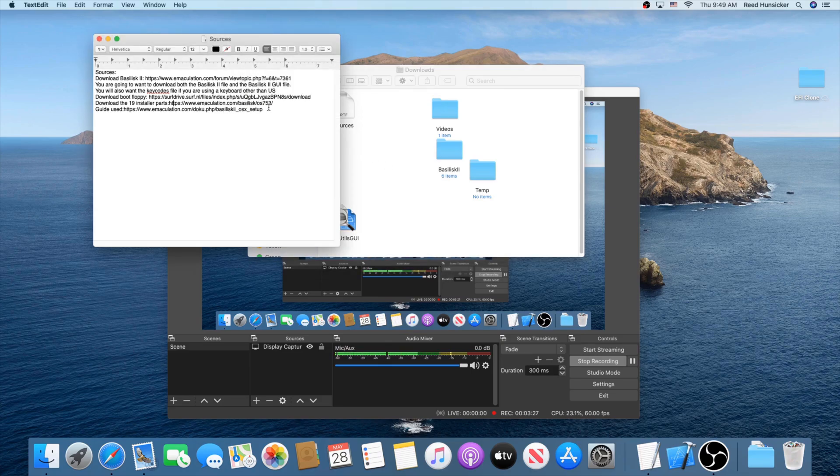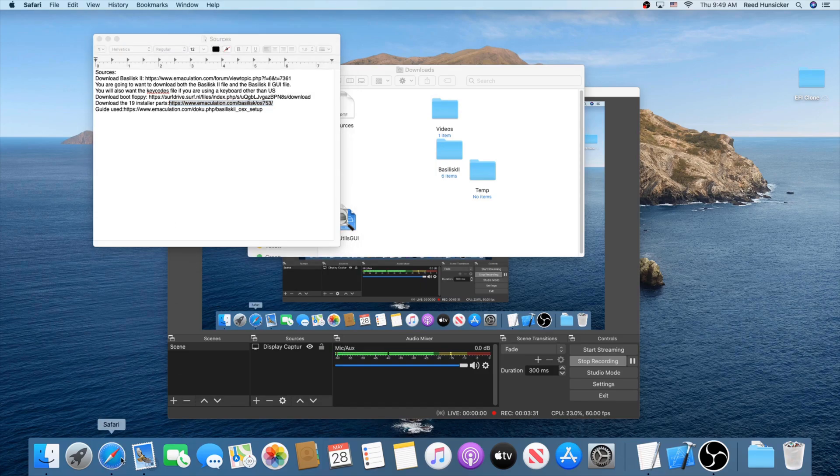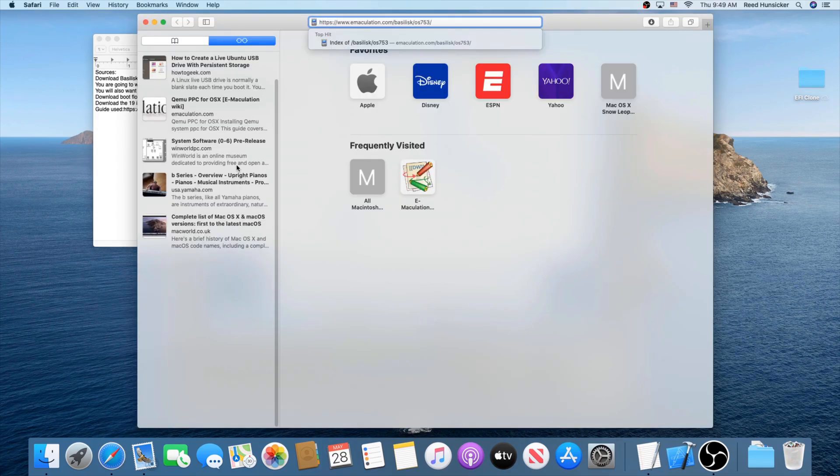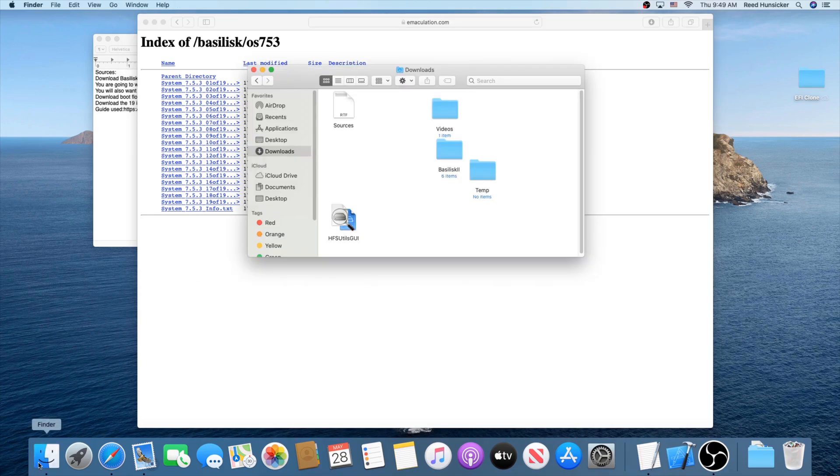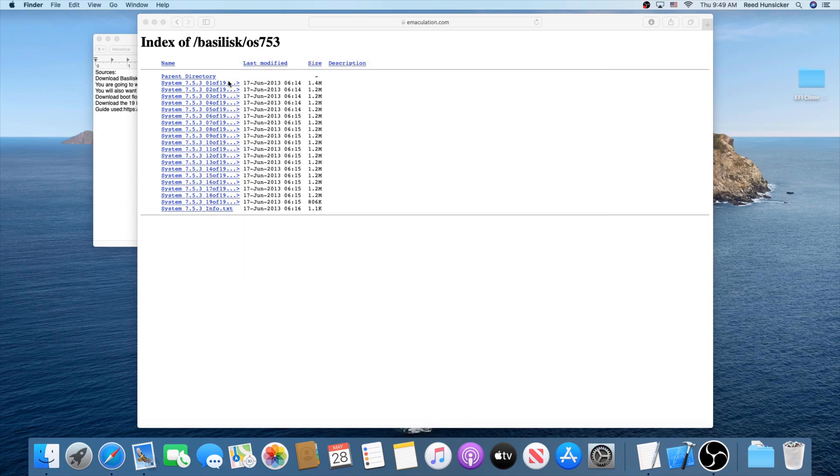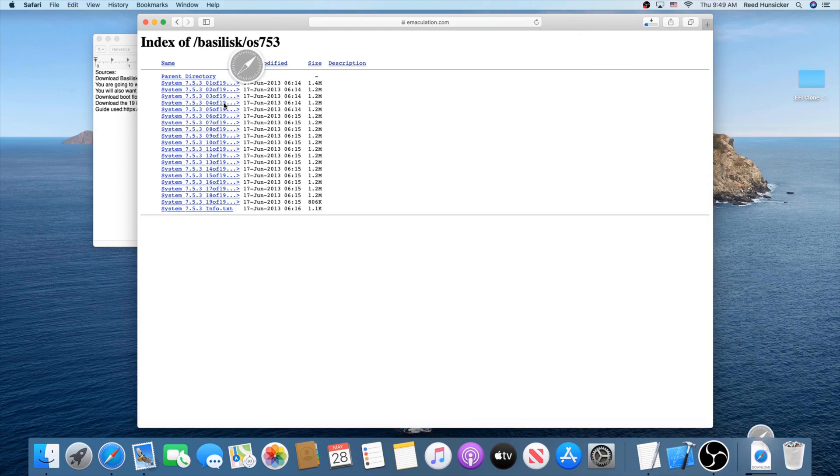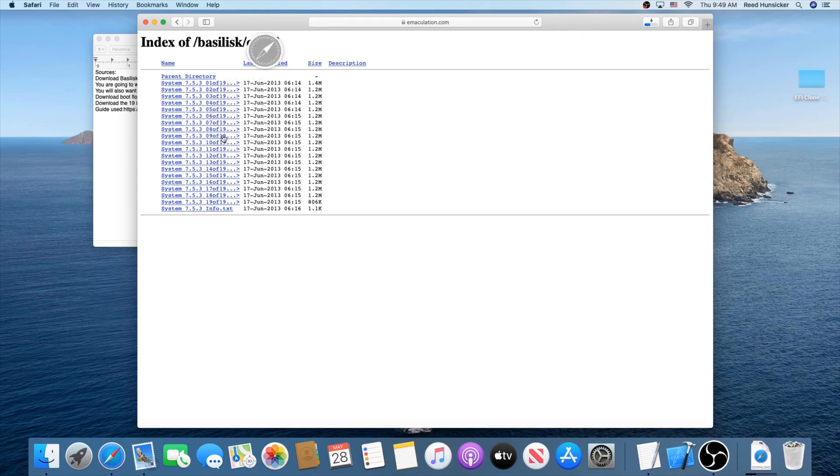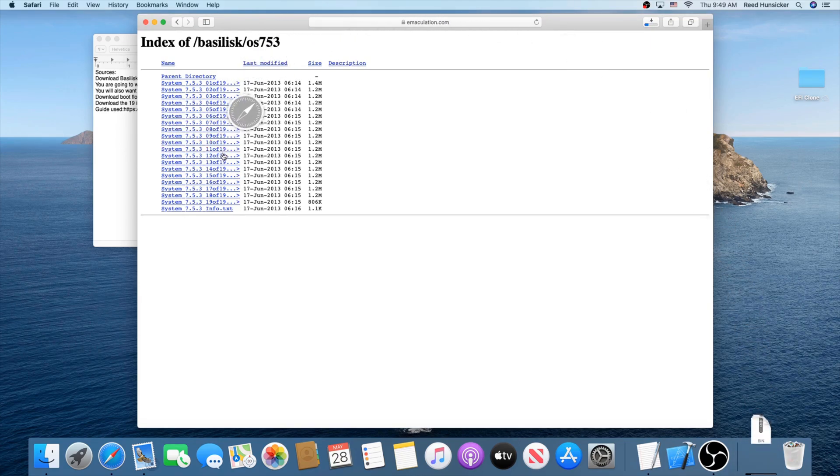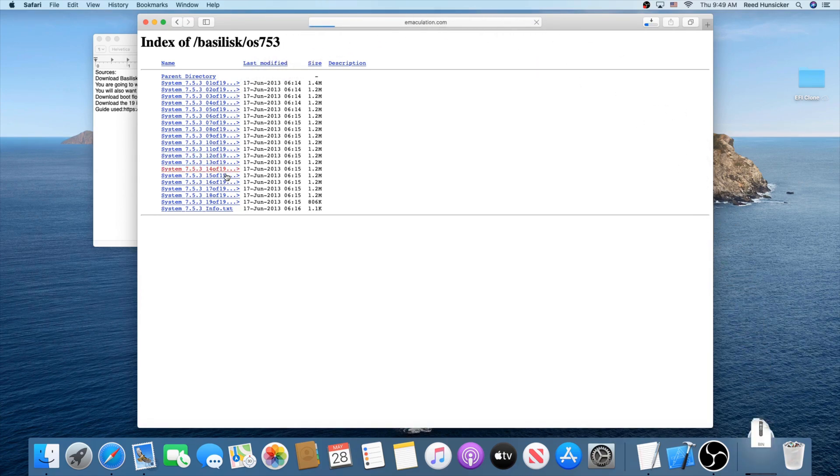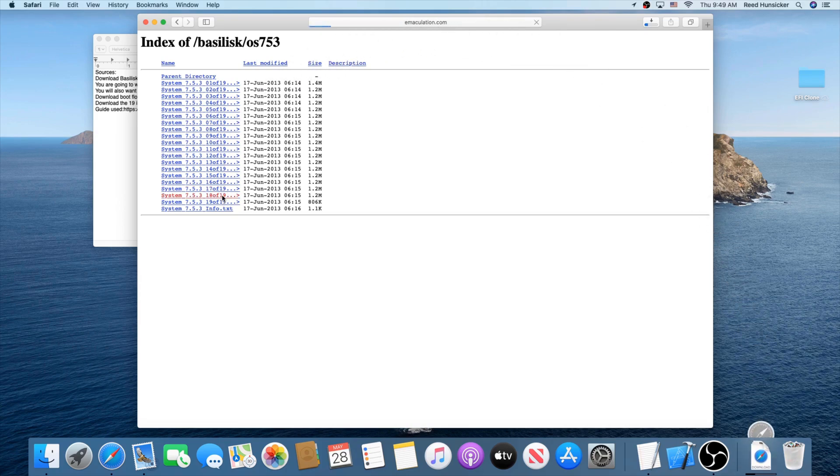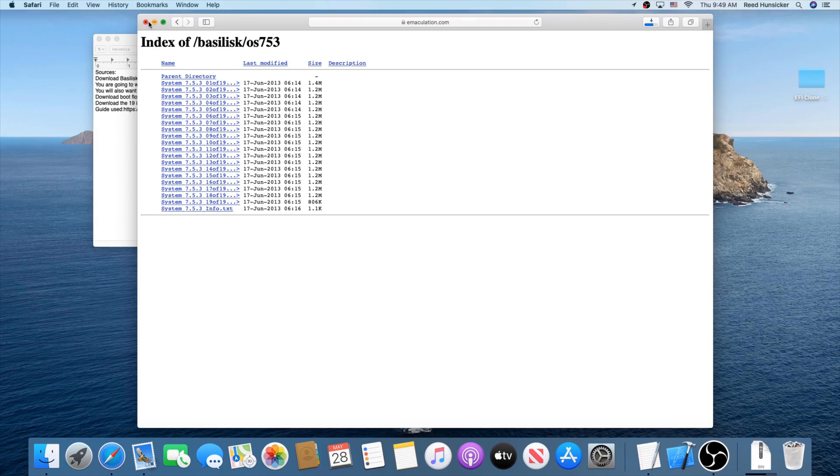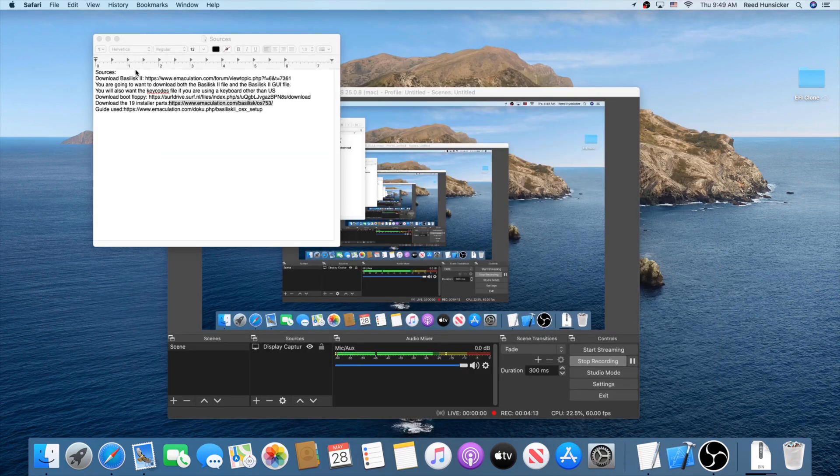But now our next thing to do is download the 19 installer parts. There's a lot of them. So you're going to want to be careful at this part. When you're downloading the 19 installer parts, you're just going to click all of these to download them. Be careful, because you don't want to miss even one of them. Miss one of them and the whole installation will fail. So go ahead and just click these.